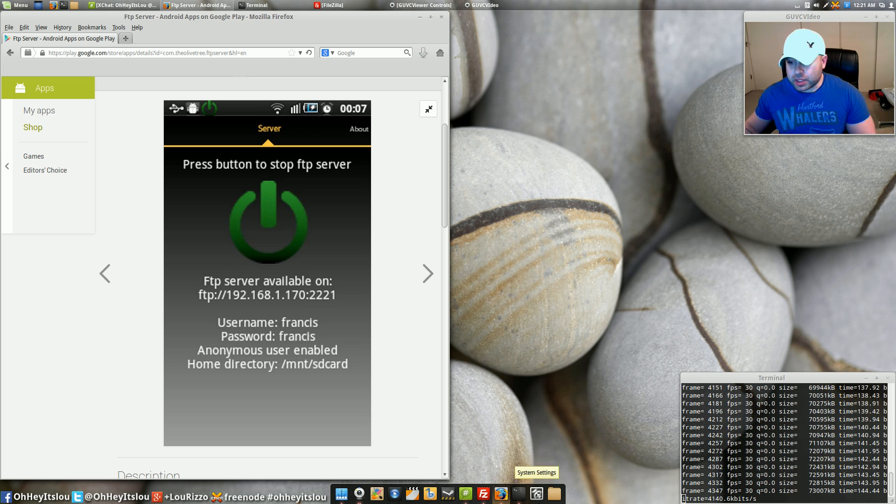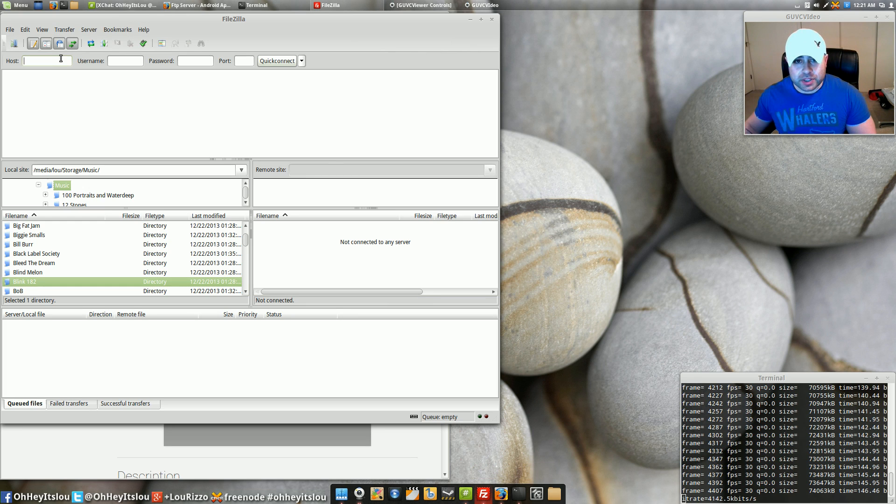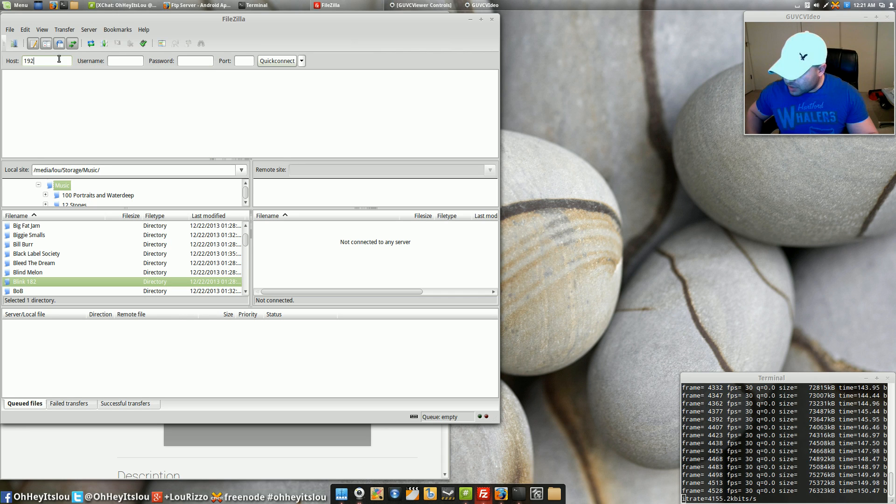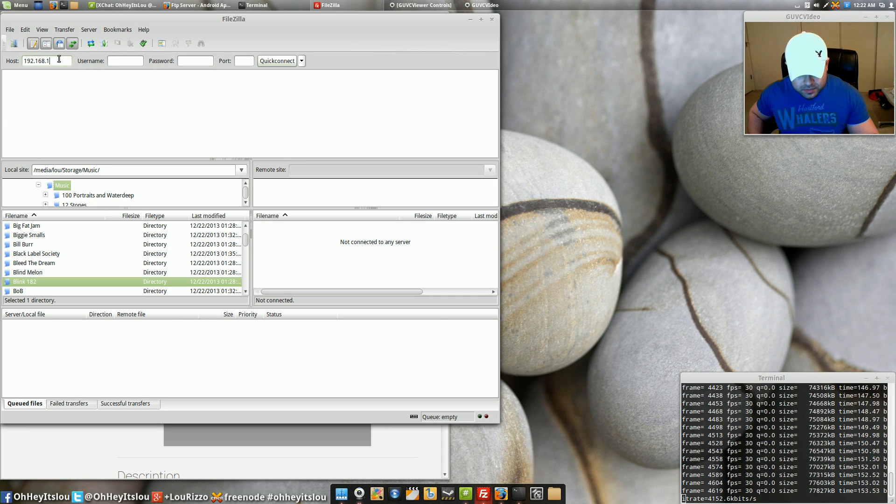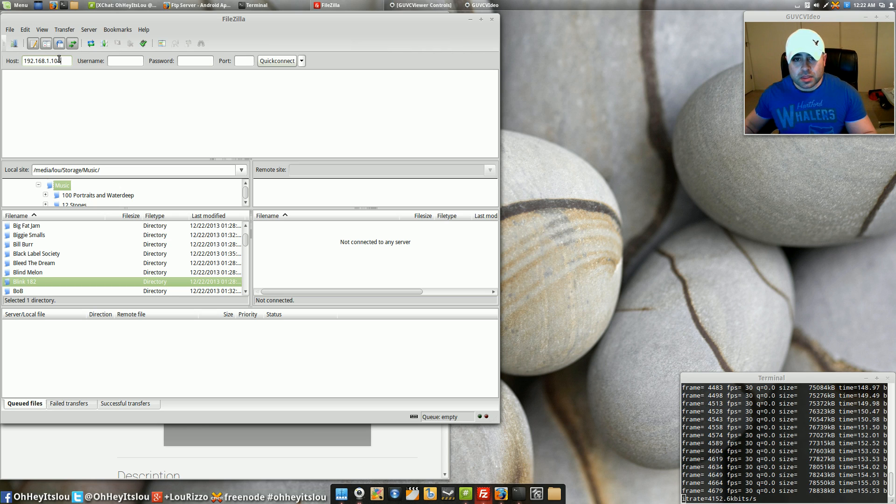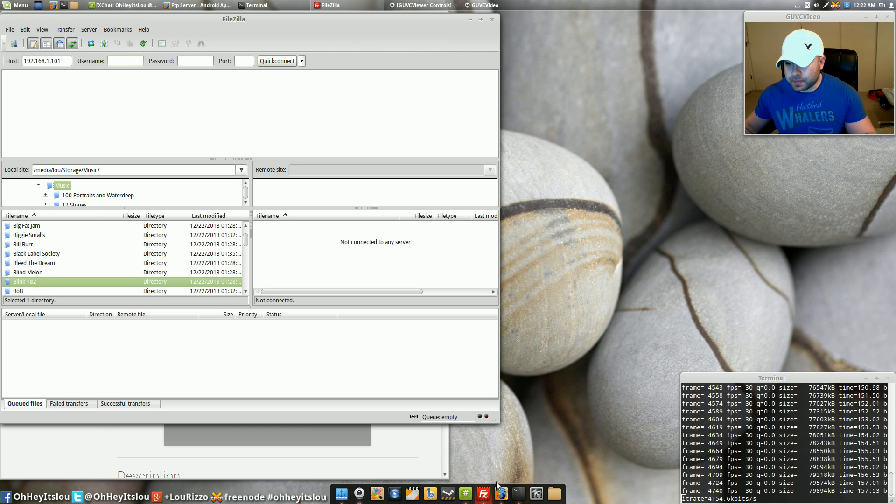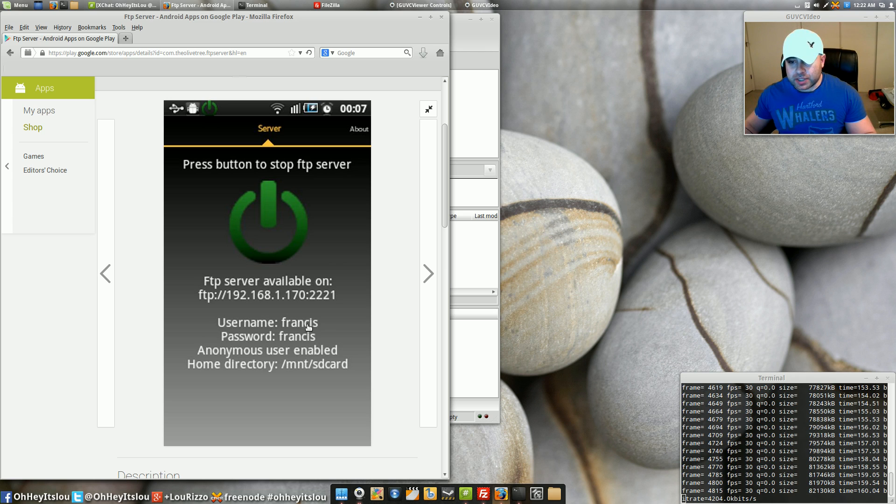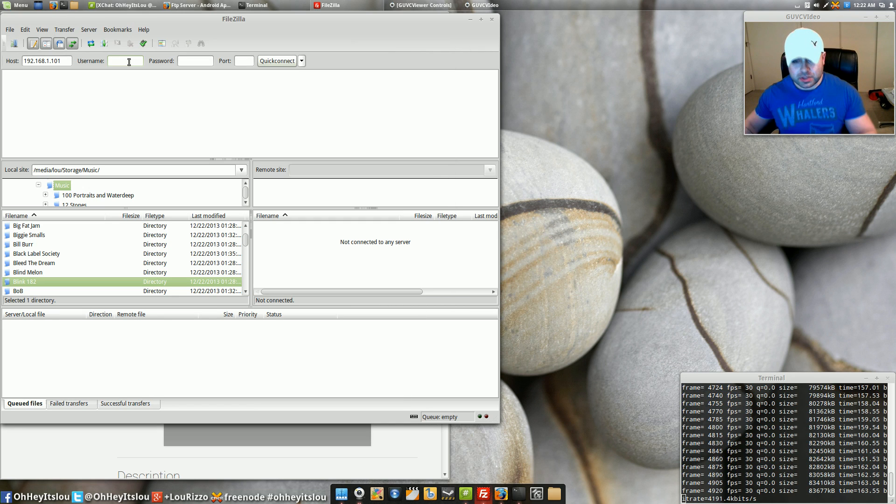So what we're going to want to do is come back to FileZilla and under the host section we're going to want to type that in. So I'm going to type in mine. All right now username it's going to say here that it's Francis by default and the password is also Francis. We're going to use the defaults here.